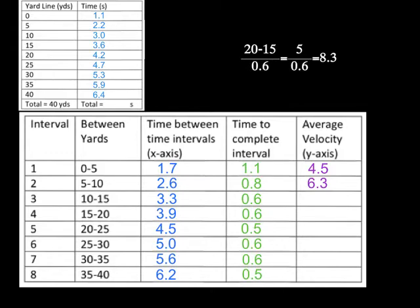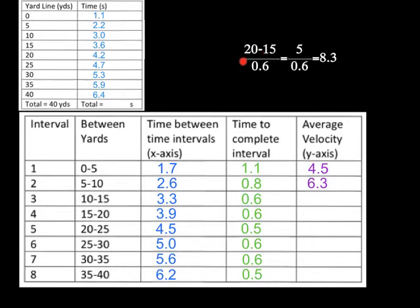So now I'm going to take the 6.3, and I'm going to plug it into my average velocity for this one. The next one is going to go from 15 to 10, and it will do 15 to 10 in 0.6 seconds. 15 minus 10 gives me 5. 5 divided by 0.6 is going to give me 8.3. So 8.3 goes right here.